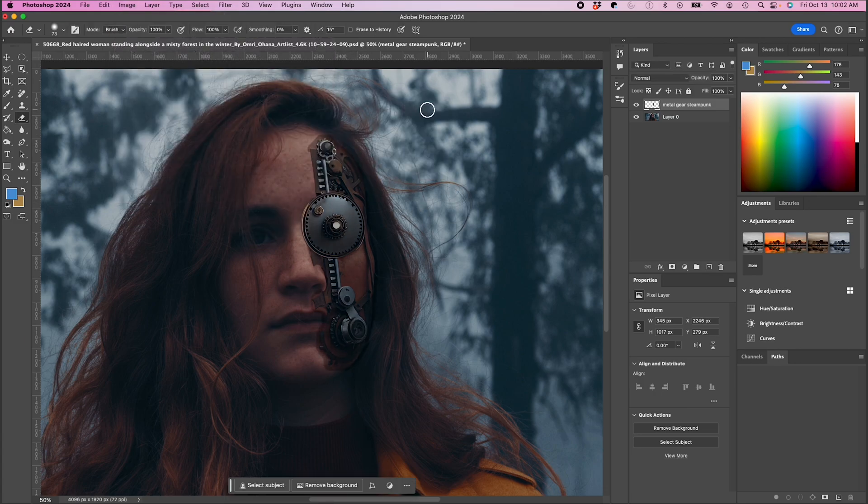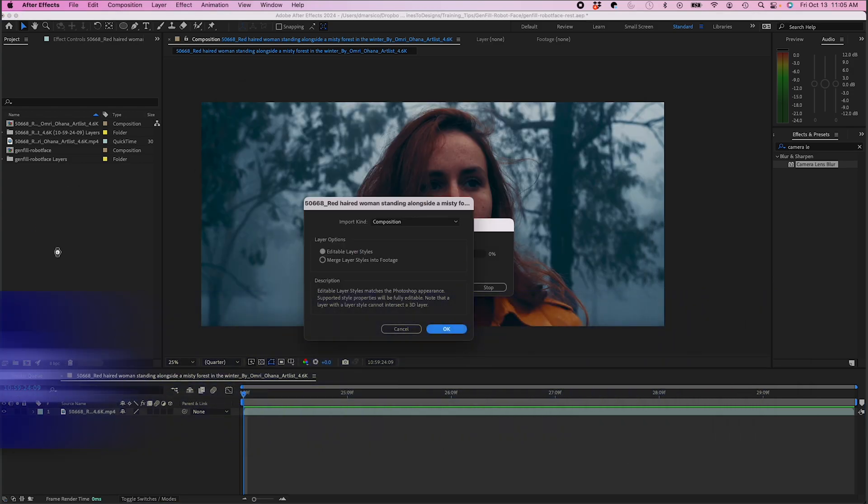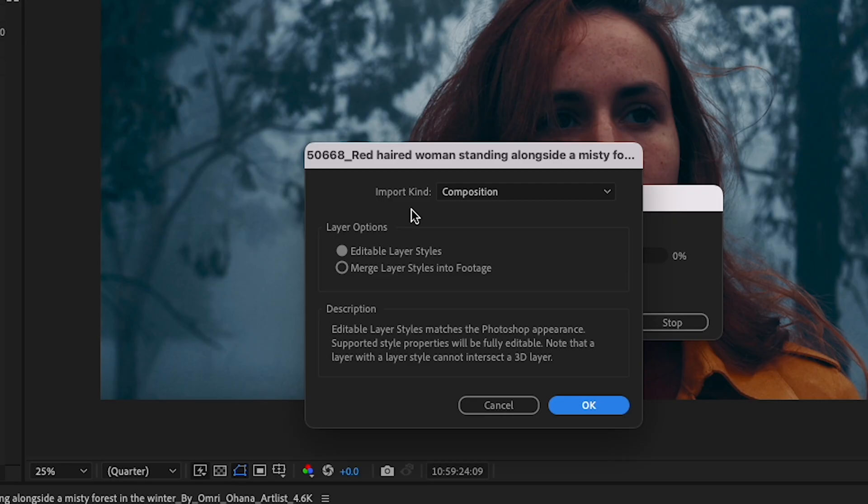So then once I'm in a good spot, I'm gonna save this and then I'm gonna bring this PSD back into After Effects. I'm gonna import my PSD into After Effects. I'm gonna make sure the import kind is on composition and I'm gonna click OK.